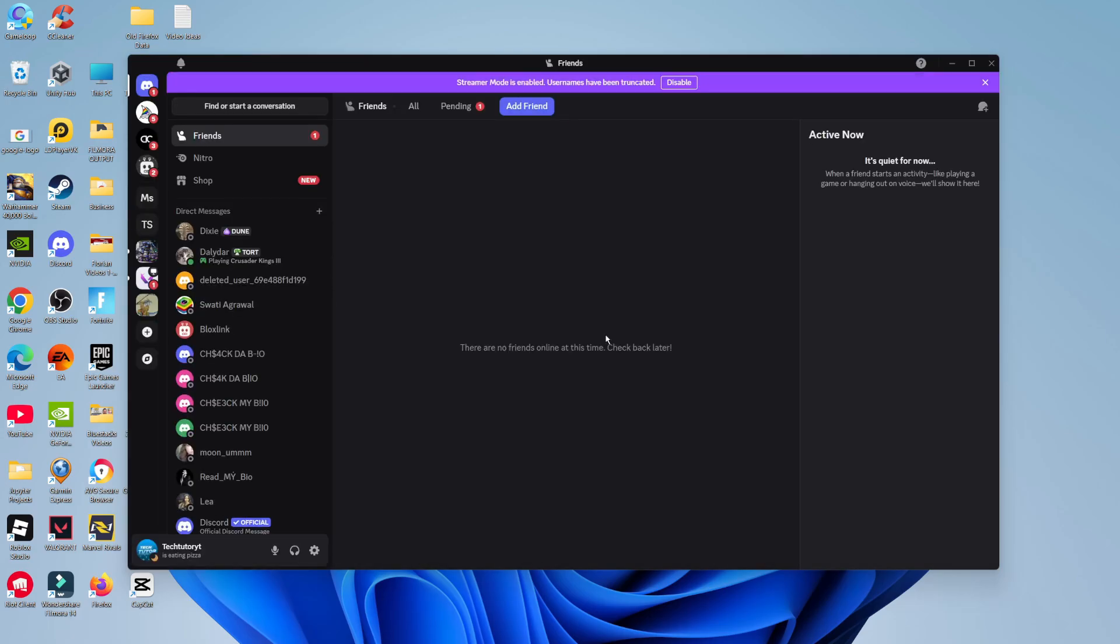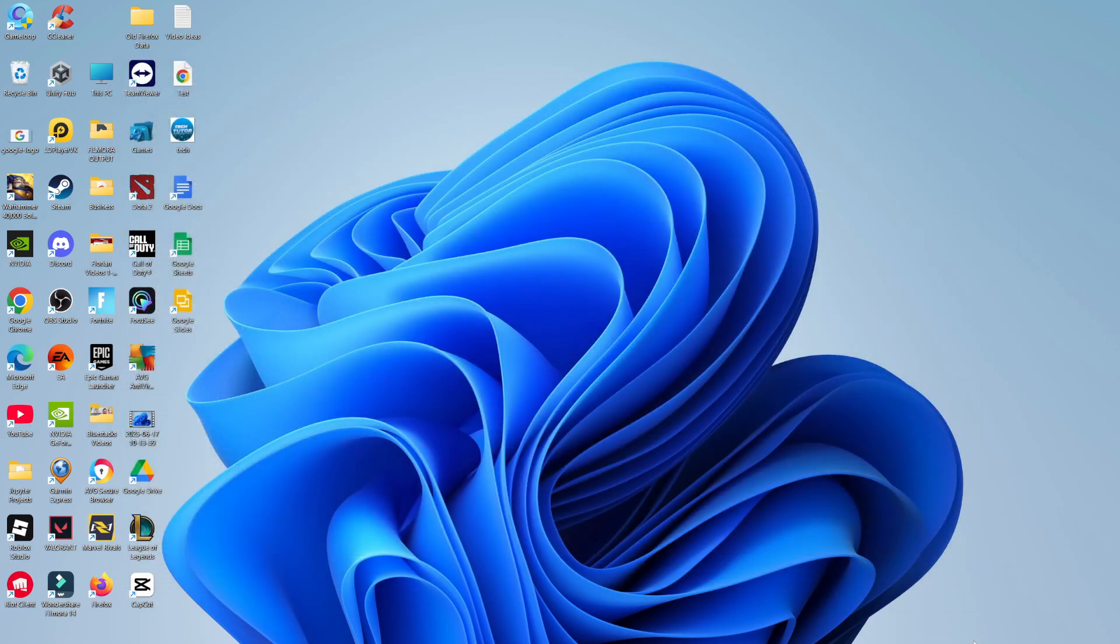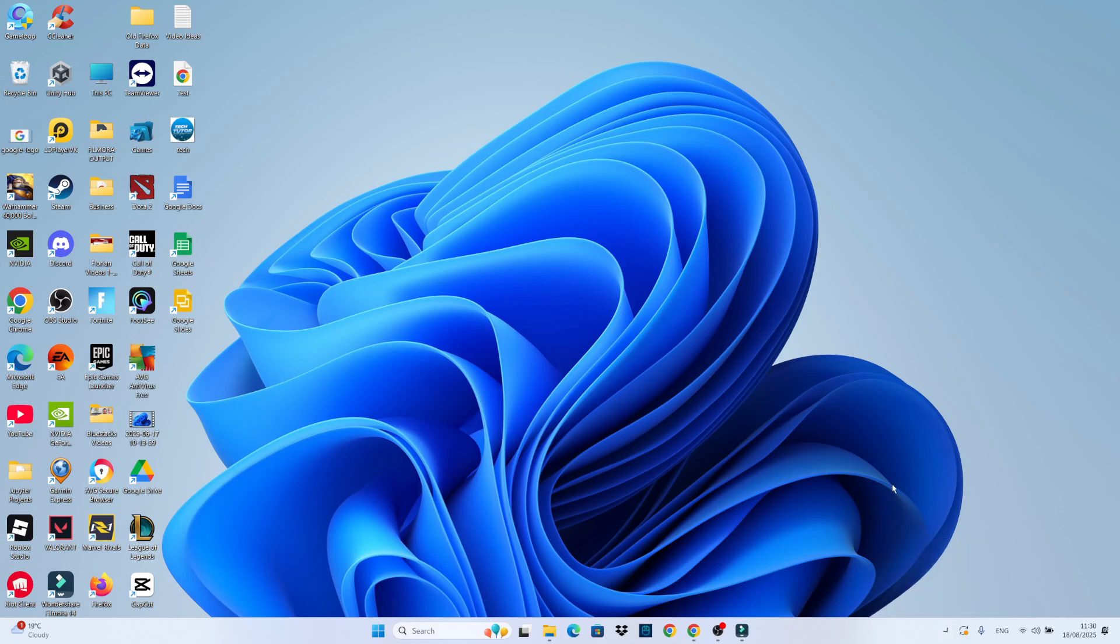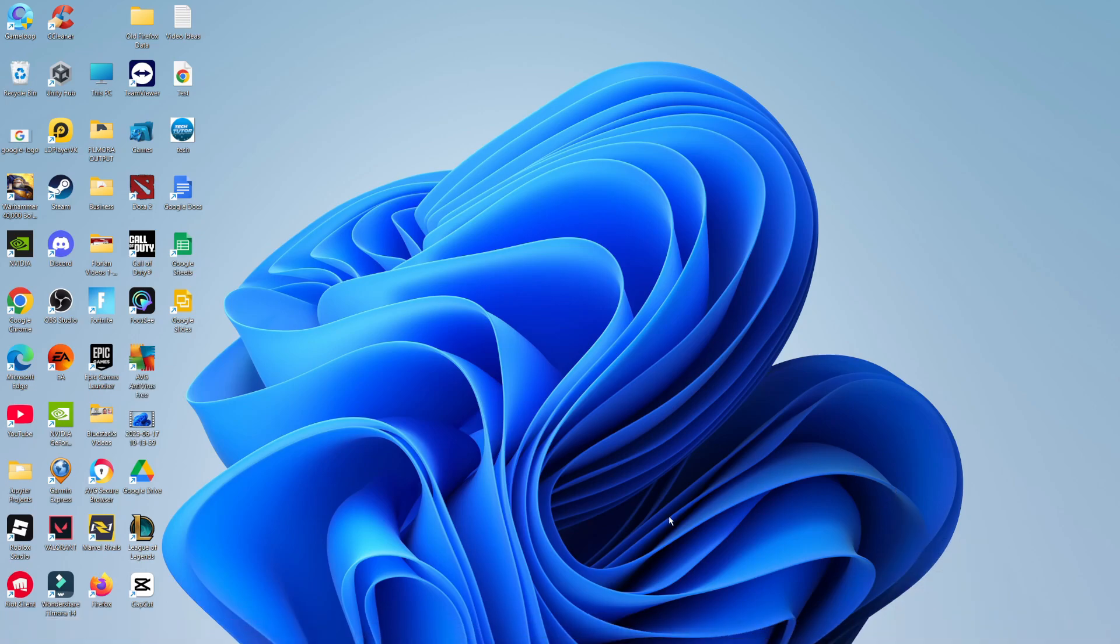If that didn't work for you, then what you're going to want to do is again close down Discord. Make sure again that it's closed down fully. So come down, right click and quit Discord from the hidden icons.